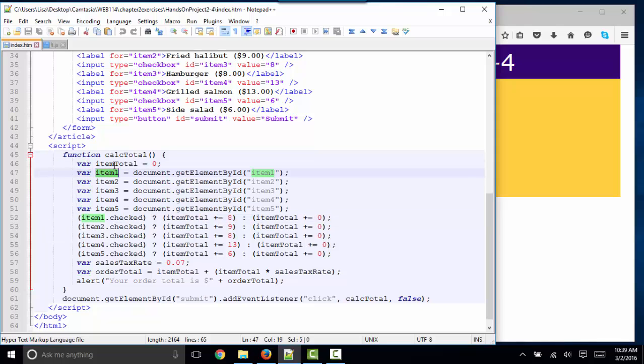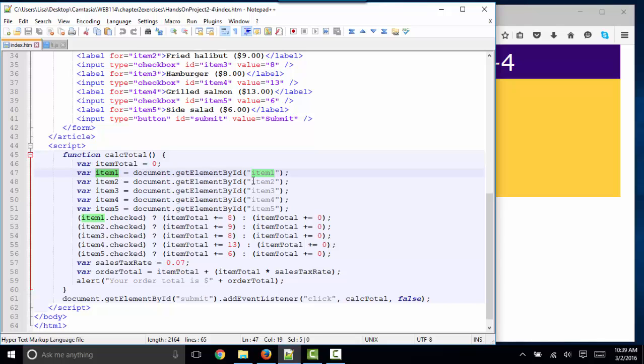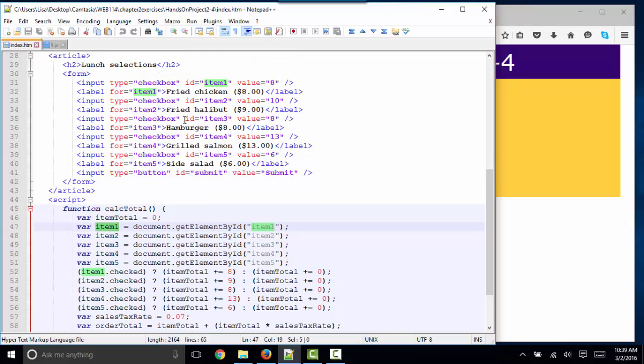So all the code in this exercise is in this calcTotal function, and by now you know how to declare variables. Here's itemTotal is being set to 0. Item 1 is being set to the element with the ID of item 1. And on our 1, 2, 3, 4, 5 items, we've just got them ID'd item 1, item 2,